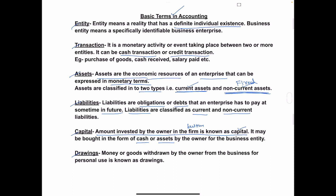Next is drawing. Money or goods withdrawn by the owner from the business for personal use is called drawing. If the owner withdraws money from the business for personal use, it is called drawings. For example, Mr. A has a business and from his business he withdrew 10,000 rupees to pay his children's school fee — that is considered a drawing.